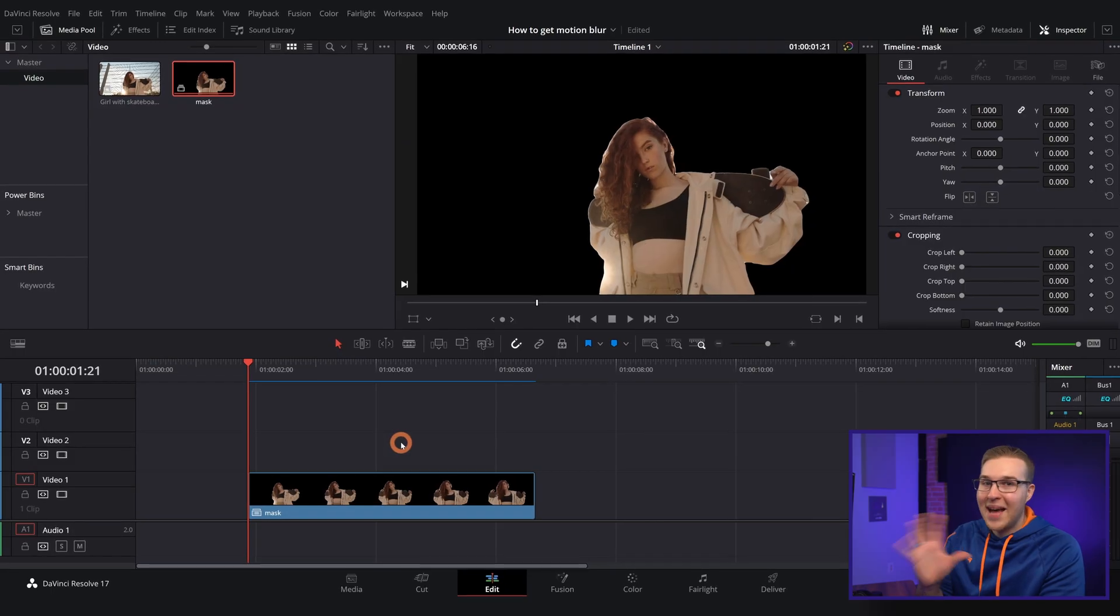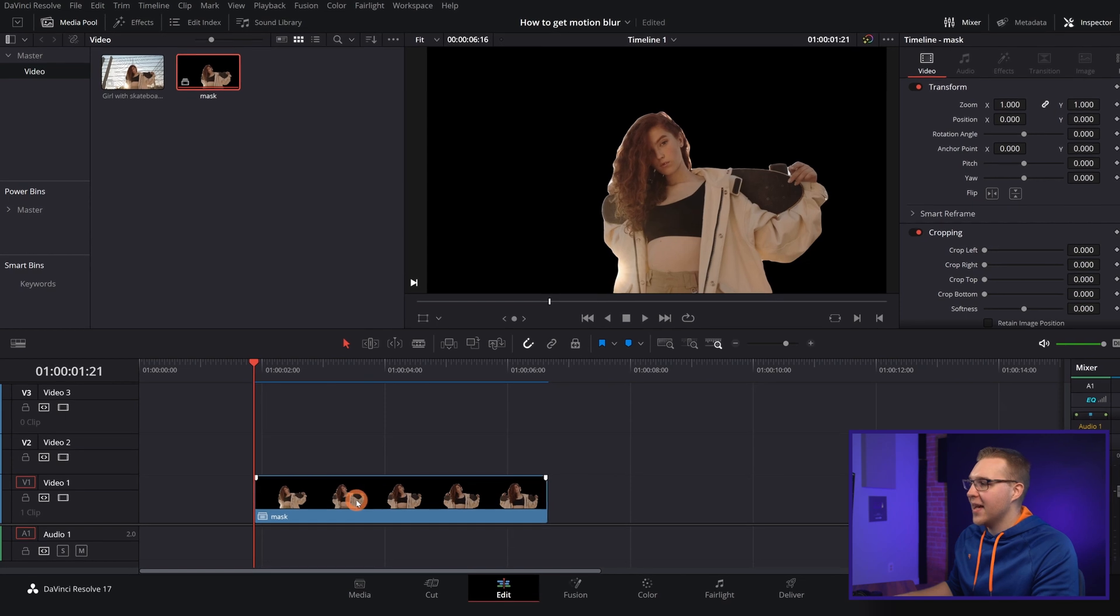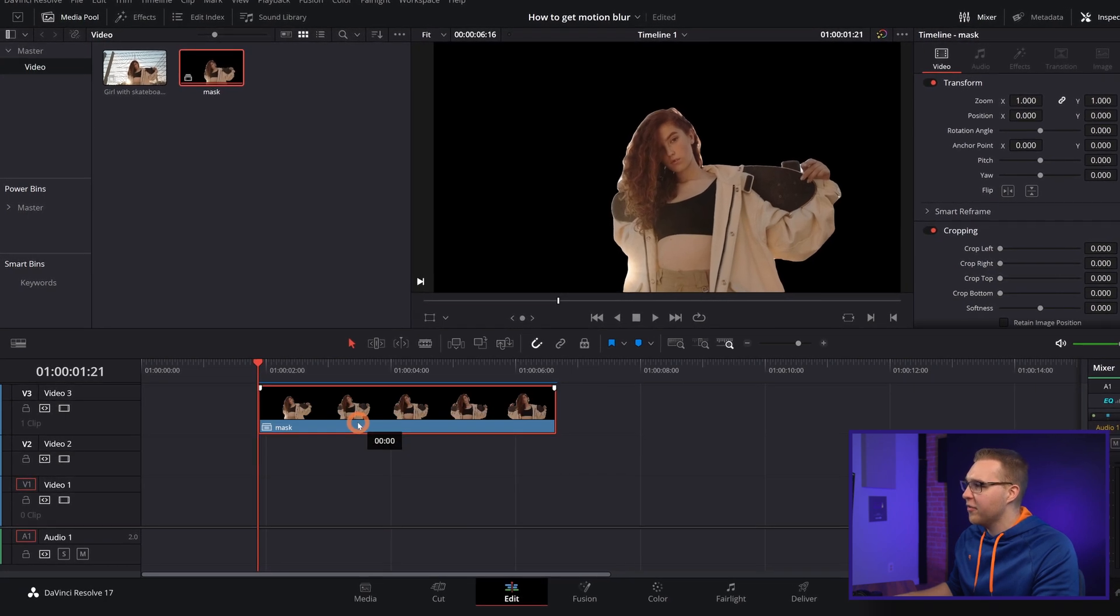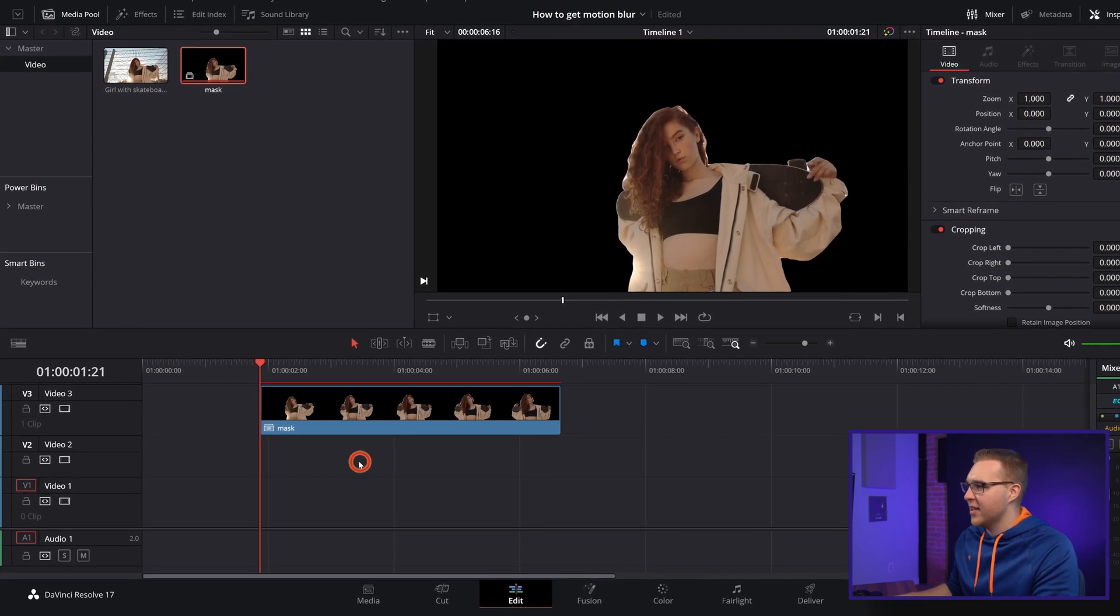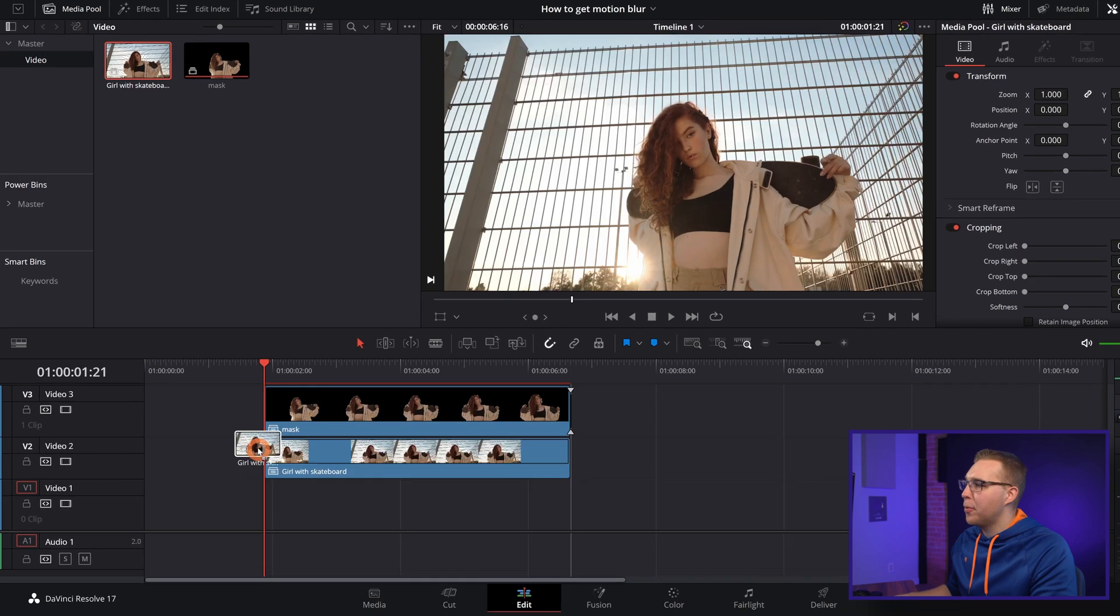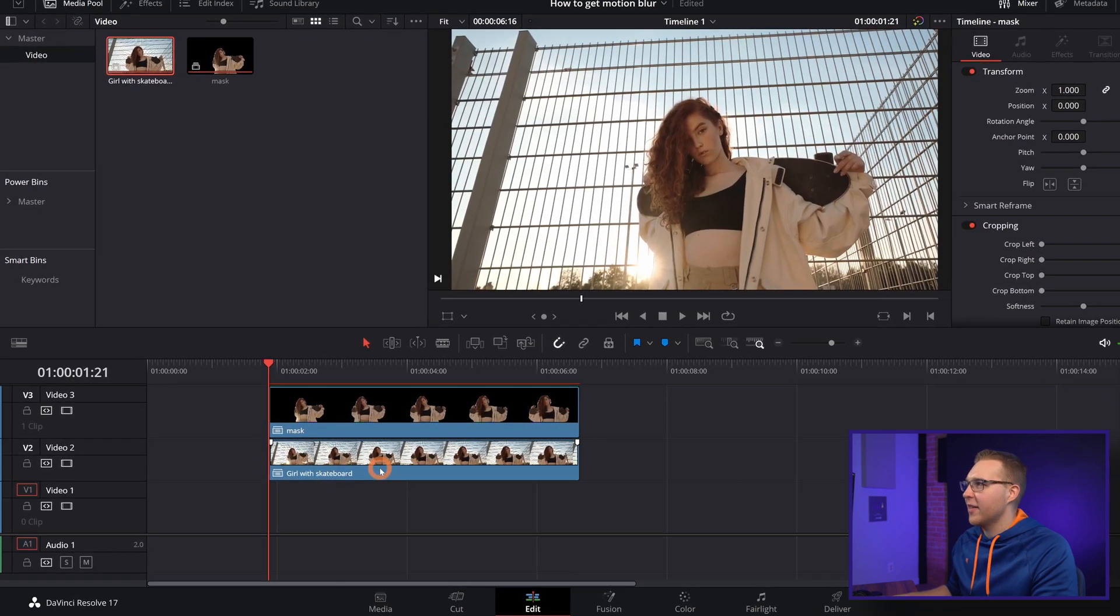Now once the masking is done, what we're going to do from here is take this masked video and bring it to the third video layer like this. Then I'll grab the original footage and put it below on the second video layer like this.